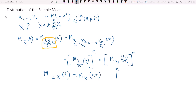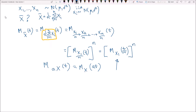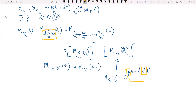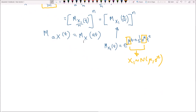Using this result, the expression simplifies further to the moment generating function of x1 at t/n, raised to the power of n. The moment generating function of x1, since x1 follows the normal distribution, has already been derived — it equals e to the mu*t plus one-half sigma squared t squared. The mean mu is always multiplied by t, and the variance sigma squared is always multiplied by one-half t squared. So x1 is distributed normally with mean mu and variance sigma squared.